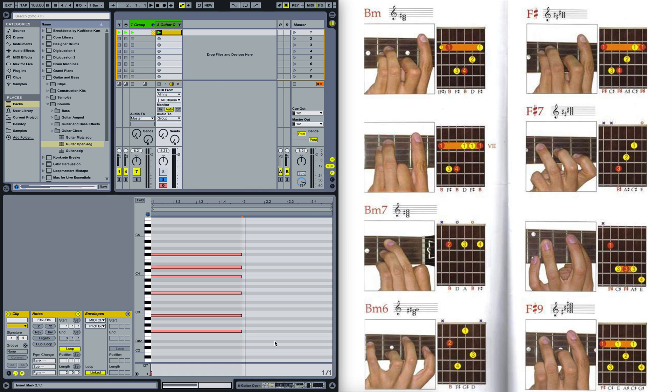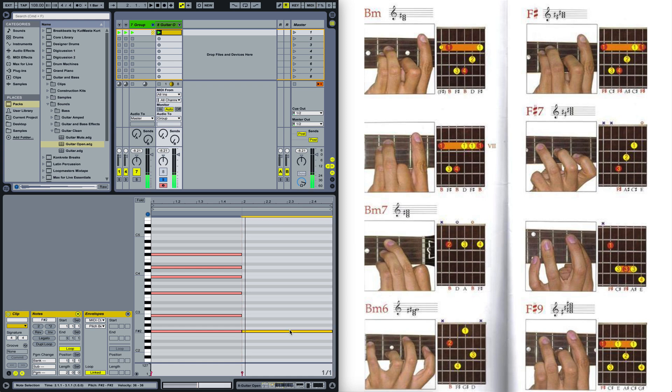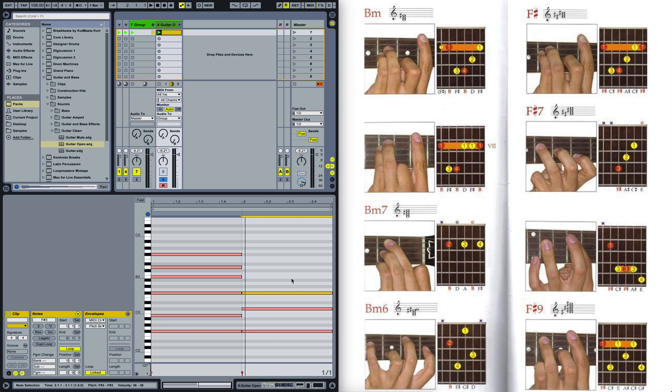Alright. Now for the next chord which is F sharp, we will be doing the exact same thing. We will be starting with F sharp, moving on to C sharp. The next one again is F sharp, then we have A sharp, C sharp and F sharp.